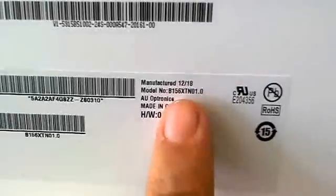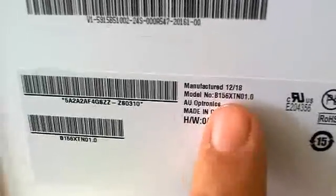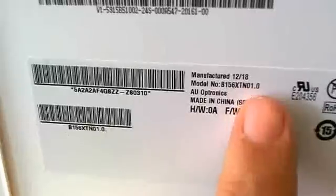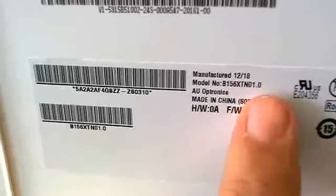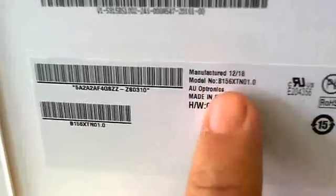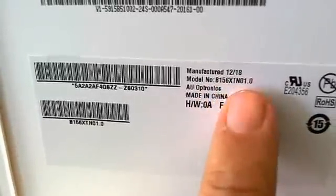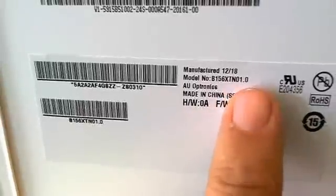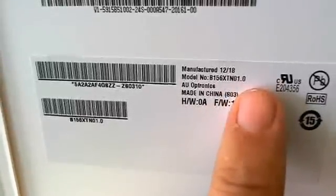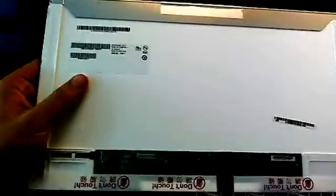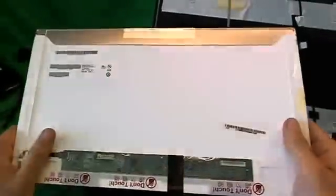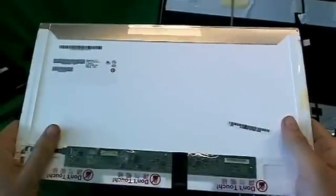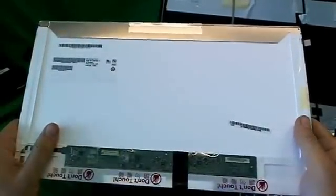So let's get the part number for this screen. The part number is B156XTN01.0, B156XTN01-0. That's the part number that you're looking for. Also when you buy this new screen, make sure that it's specified that it's a 30 pin connector instead of a 40 pin connector, because sometimes they'll have identical part numbers but a different size connector.